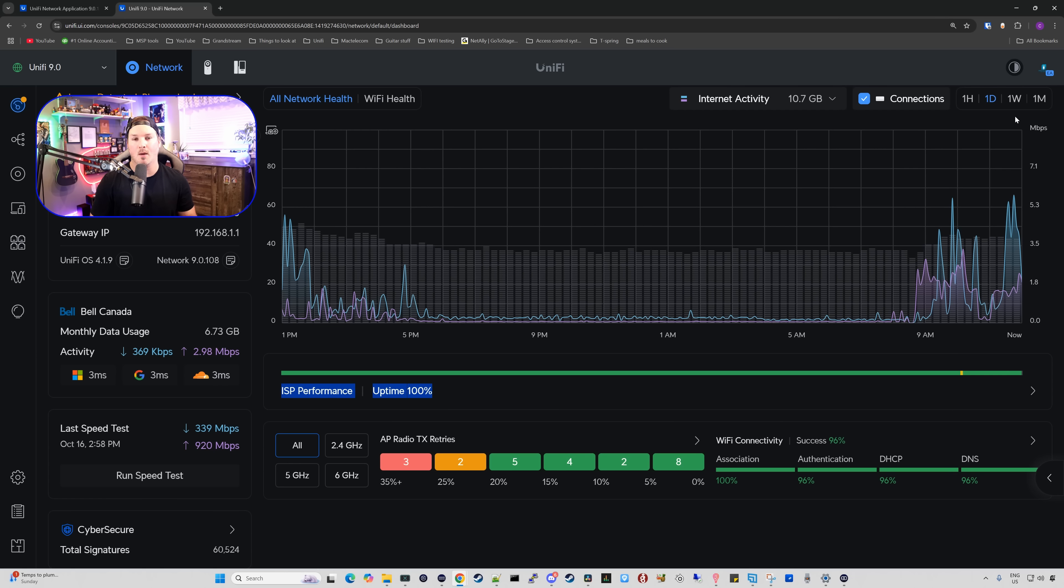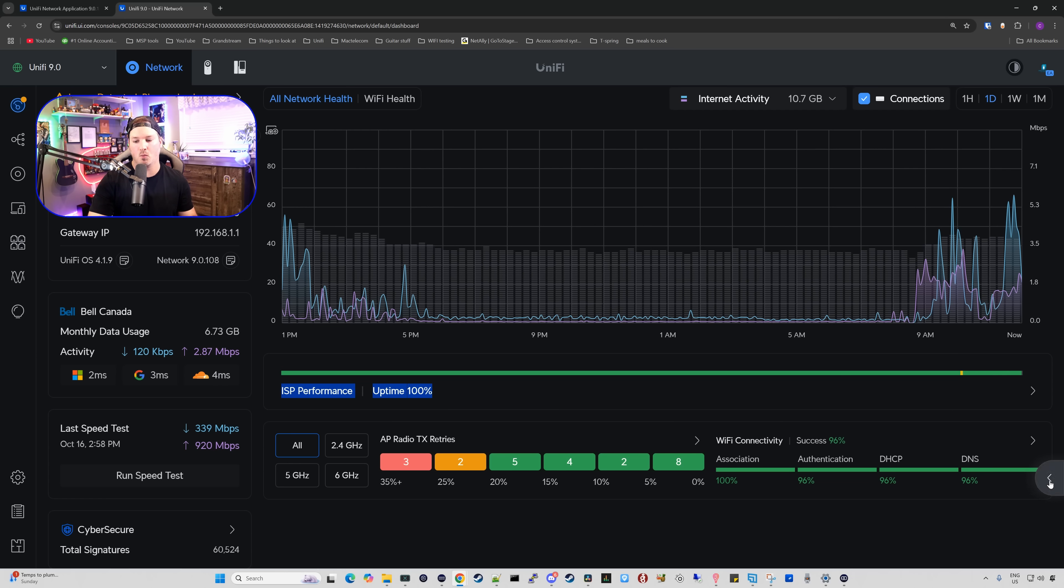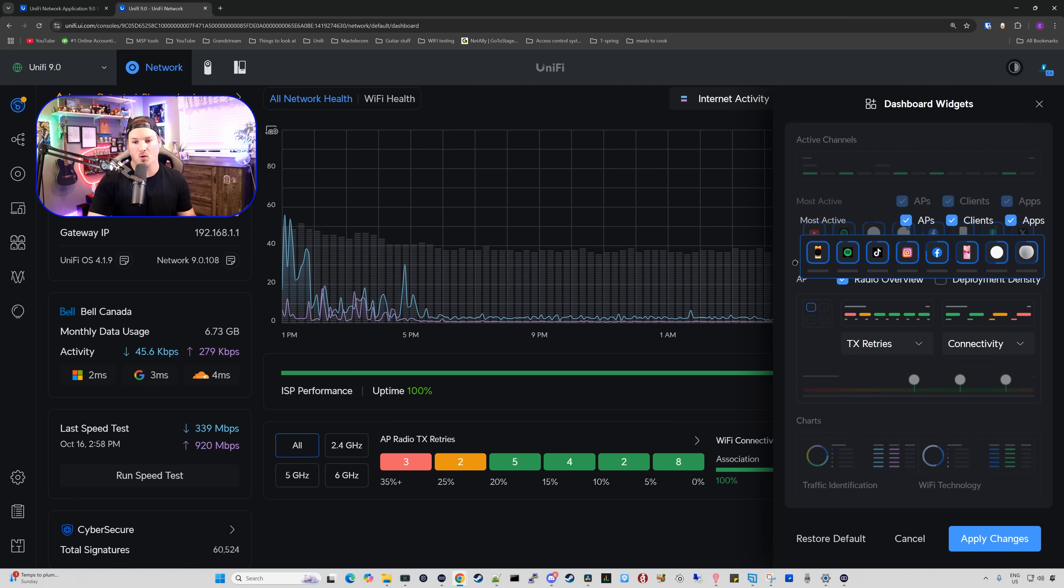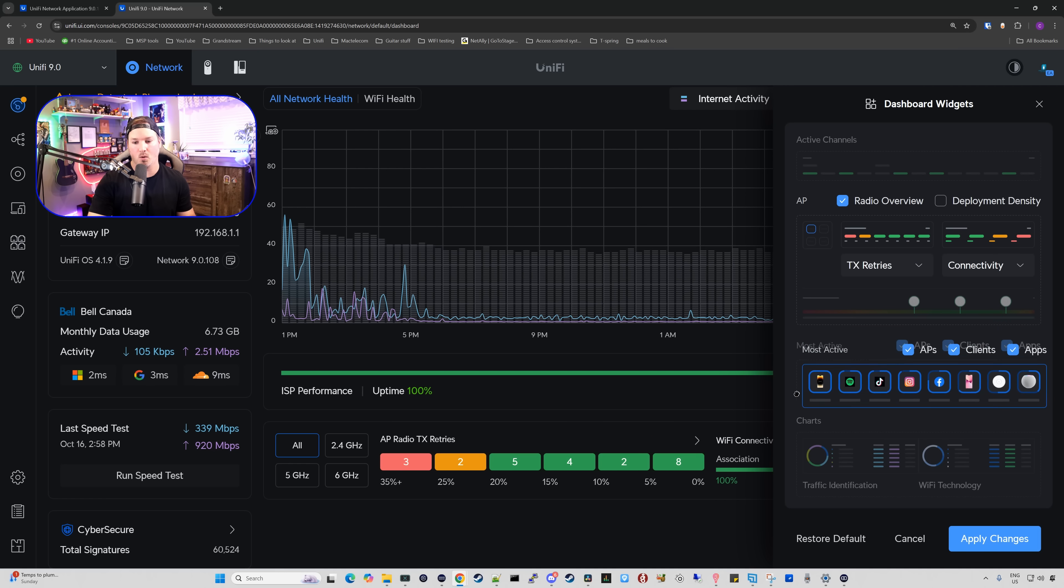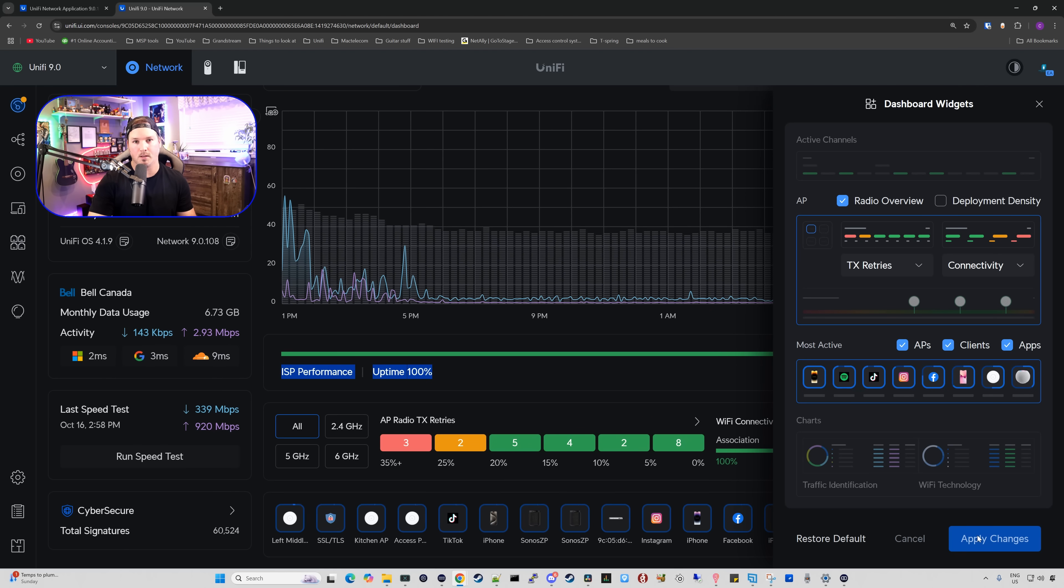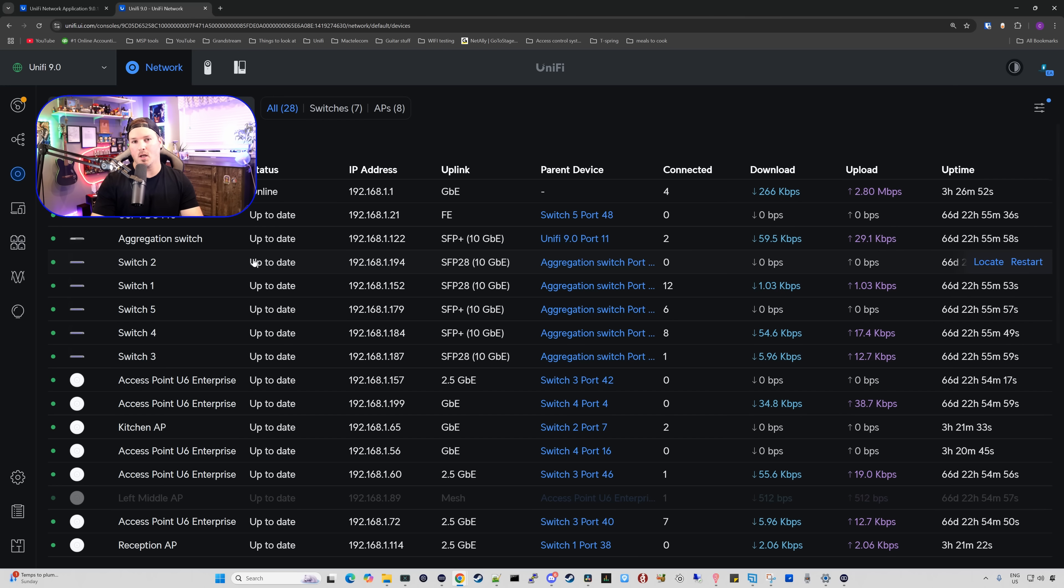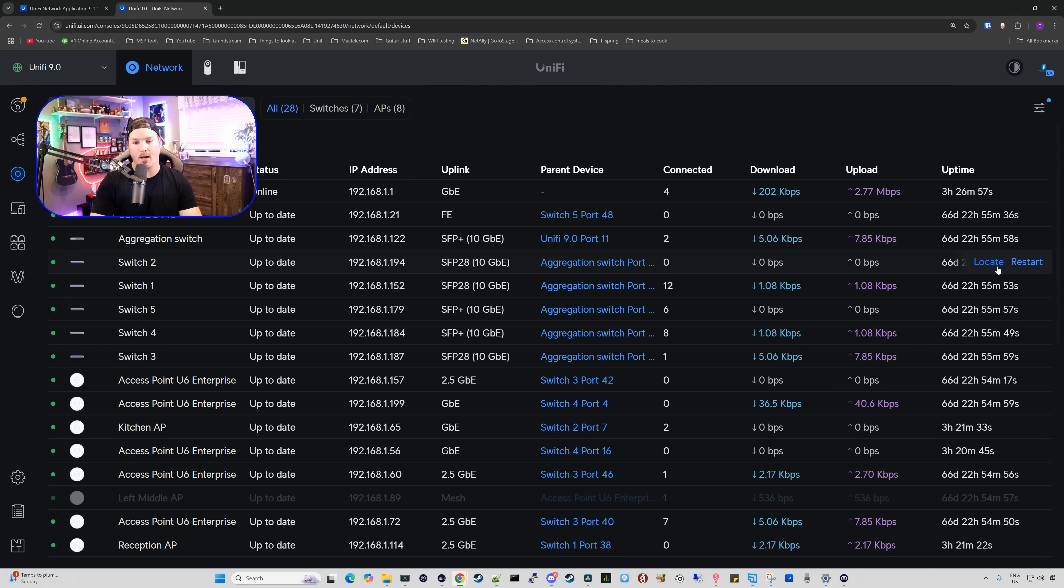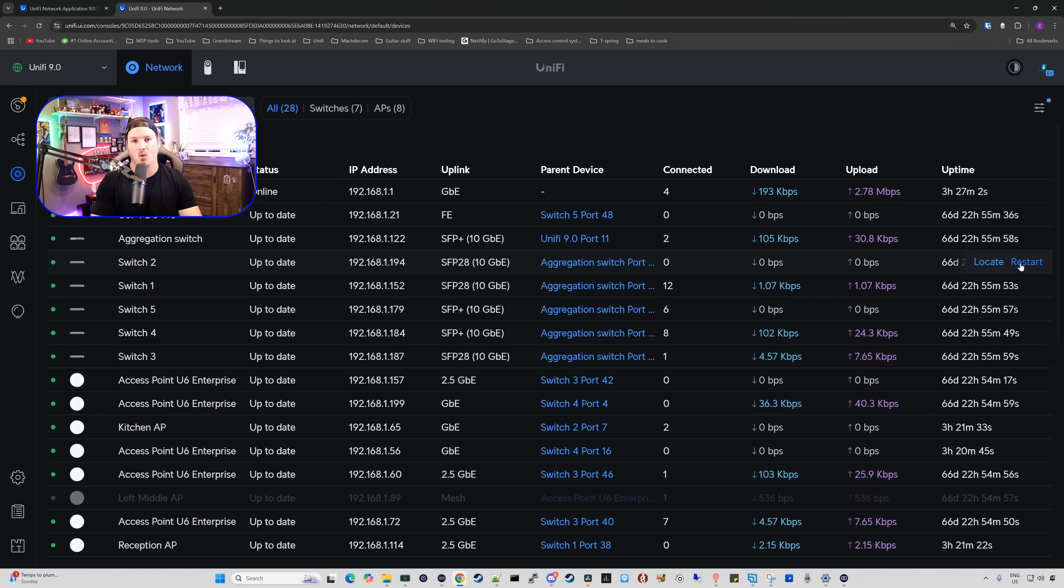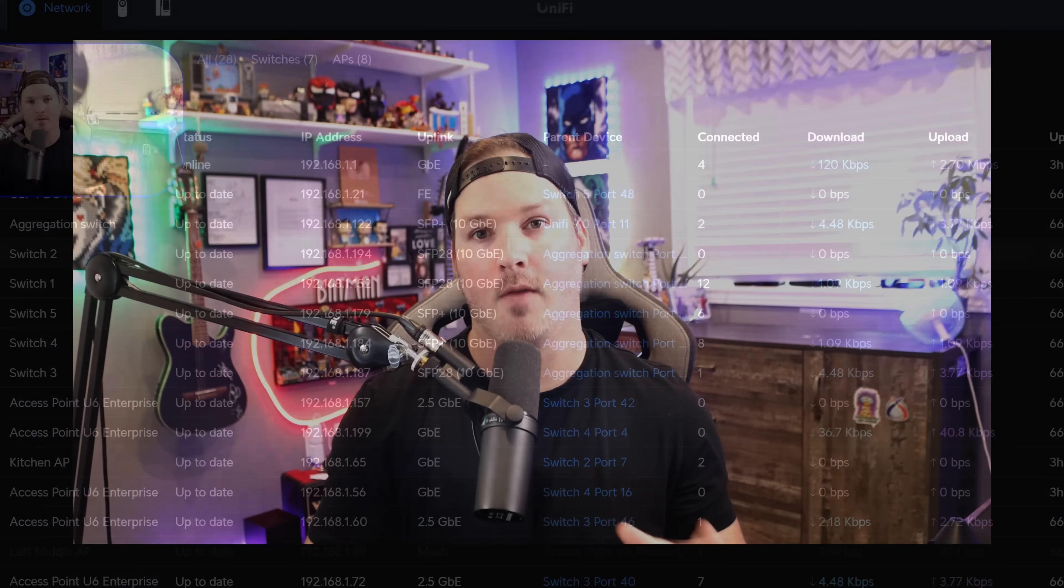A couple of other things with network application 9.0 is the ability to reorder our widgets. You'd see in the right-hand corner, we have this arrow. If we just want to move these around, we could do that. All we need to do is click on it and then drag it in different orders. And then that will change our dashboard once we press apply. And the last thing that we'll talk about is under our devices. If I hover over the devices, we could see at the right-hand side, we could either locate the device or we could restart. So that's just a nice quality of life.